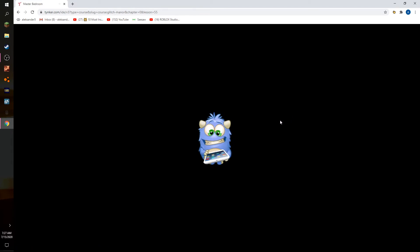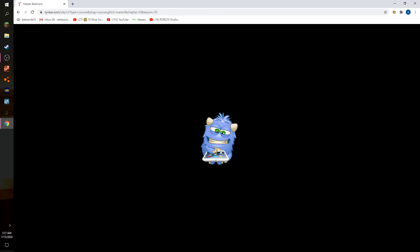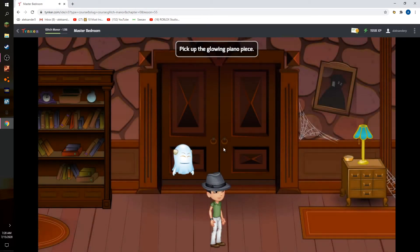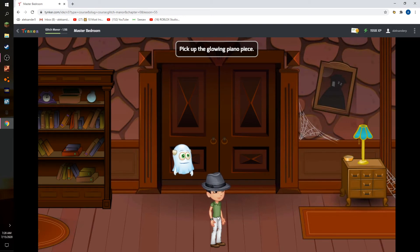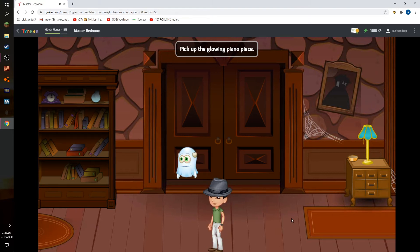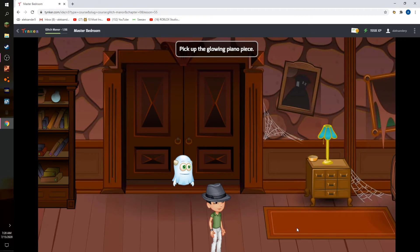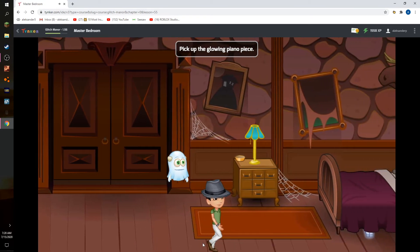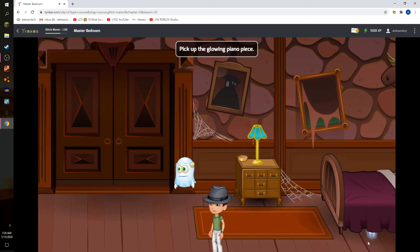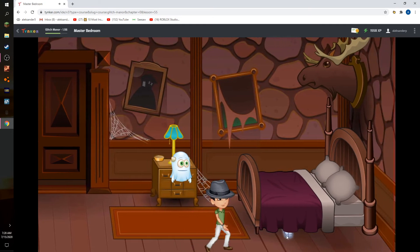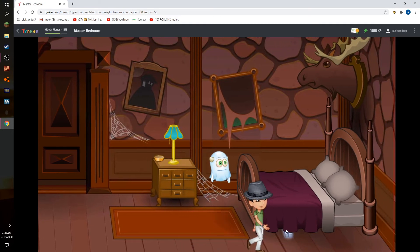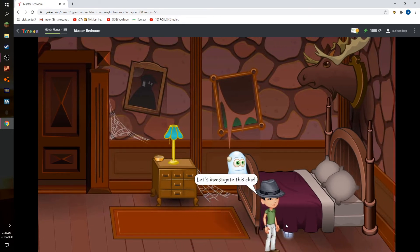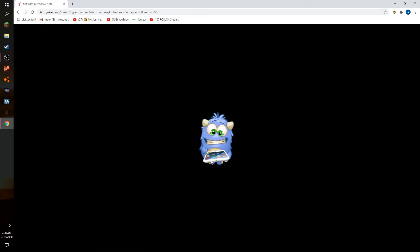Weird, very, very weird. Do I need to go to the glowing piano piece? Let's investigate this clue. We will have to look at the glowing piano.